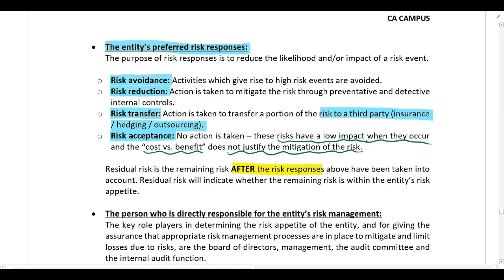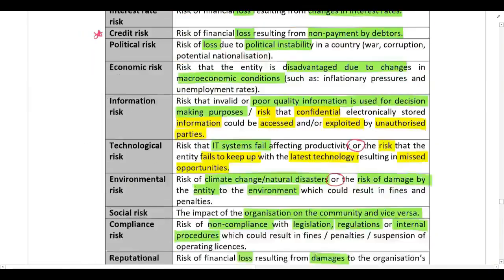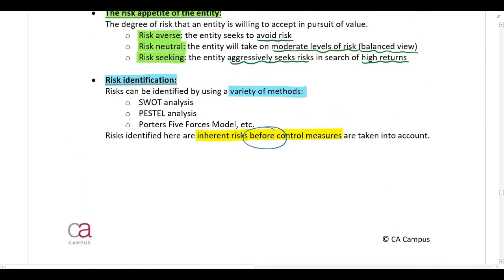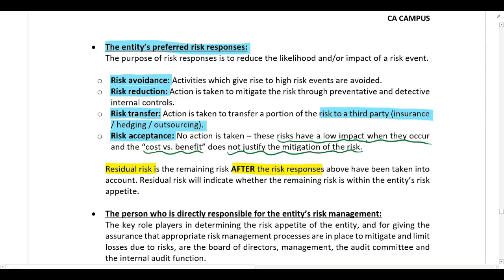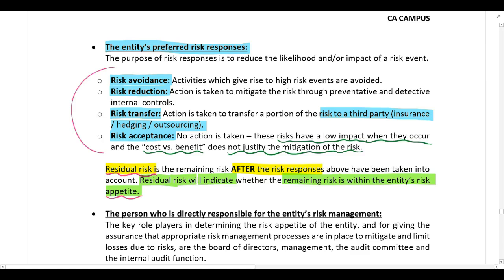After risk responses are taken into account, the company is left with their residual risk. When we first identify risks through SWOT, PESTEL, or Porter's Five Forces, those are inherent risks before any control measures are taken into account. Once we apply our risk responses, we are left with residual risk. The residual risk indicates whether the remaining risk is within the company's risk appetite — after taking risk responses into account, the remaining residual risk must be within the risk appetite of the company.